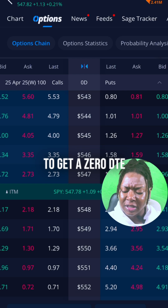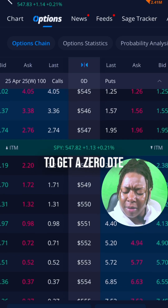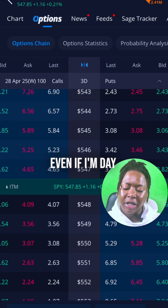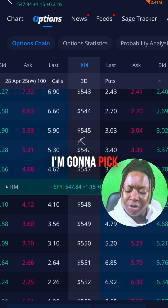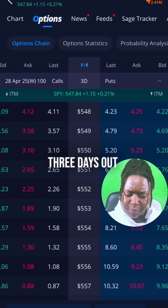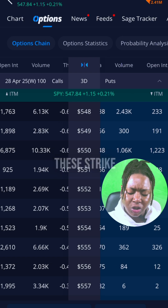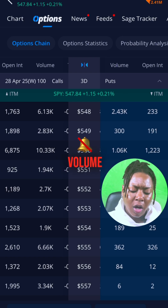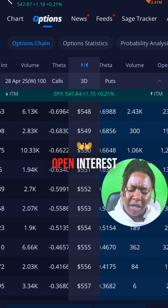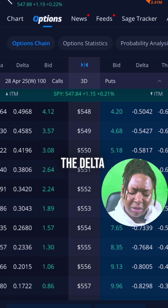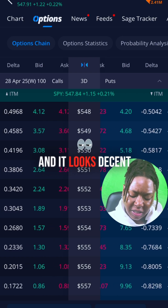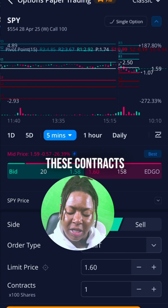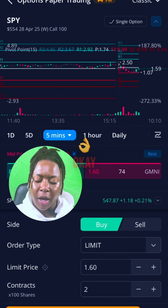What I'm going to get is a zero DTE option — I'll give it a couple of days. Even if I'm day trading, I'm going to pick three days out. I'm looking at these strike prices, the volume, open interest, and the Delta — it looks decent. So I'm going to get about three of these contracts.